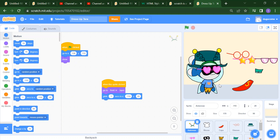So this is our today's project. Now let's see how we will create this project. For that, what you need to do — you need to take one new file.